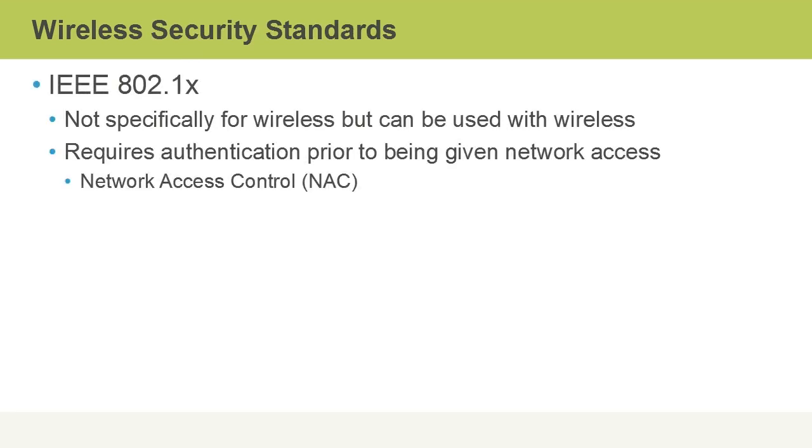IEEE has numerous standards including the 802.1X standard, not to be confused with the 802.11 Wi-Fi standard, this is different. 802.1X isn't specifically for wireless but it can be used with wireless. It's a security standard. With 802.1X we configure our networks such that authentication is required prior to being given network access. This is called network access control or NAC for short.